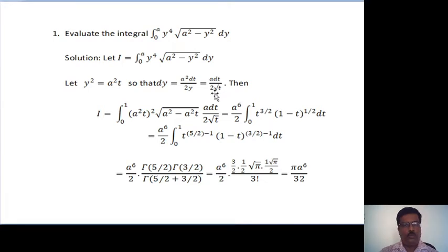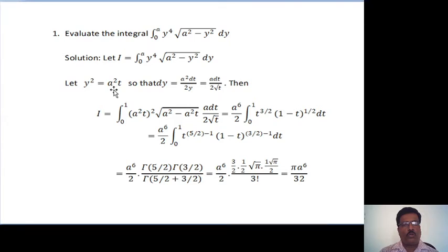So dy equals a squared dt divided by 2y, or a dt divided by 2 root t. Then I can be written as integration from 0 to 1. y squared means a squared t, so (a squared t) whole squared. Square root of (a squared minus a squared t), then dy means a squared dt divided by 2 root t. After simplification, we get a raised to 6 over 2, times integration from 0 to 1, t raised to (3/2) times (1 minus t) raised to (1/2) dt.